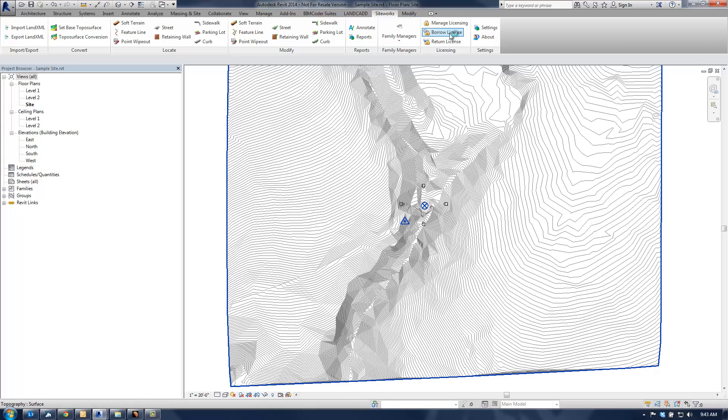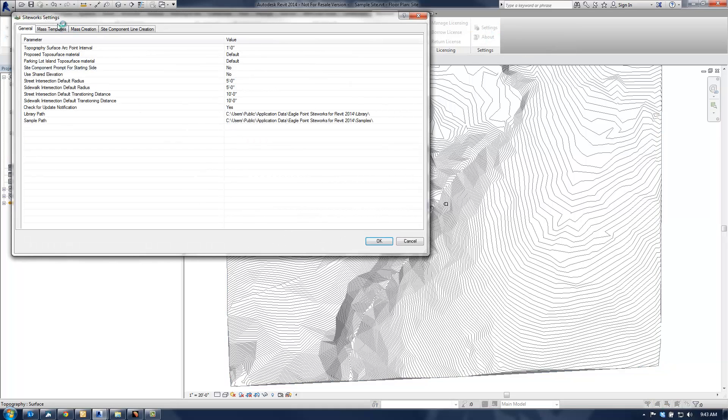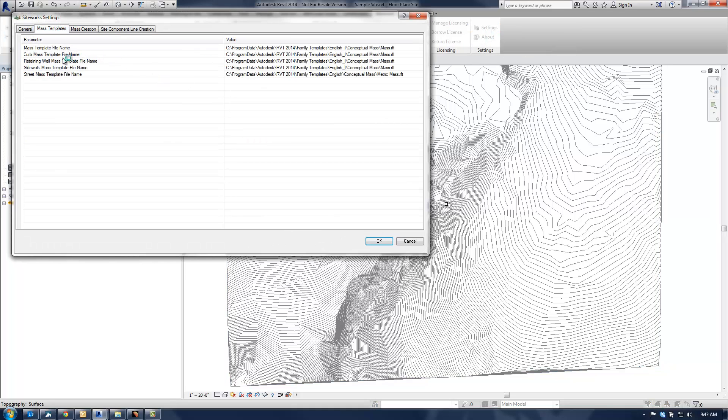Just a couple of things to keep in mind first before you actually get started. Under your settings, make sure that under mass templates, that your curb mass template file is set to the mass.rft, the one that ships out of the box with Revit.